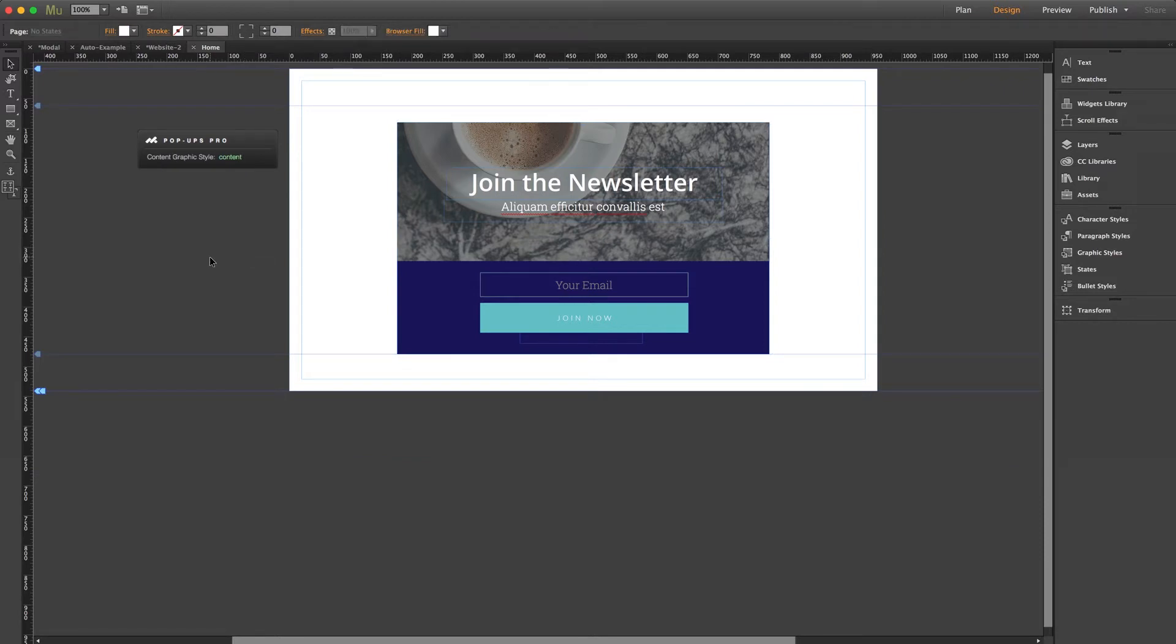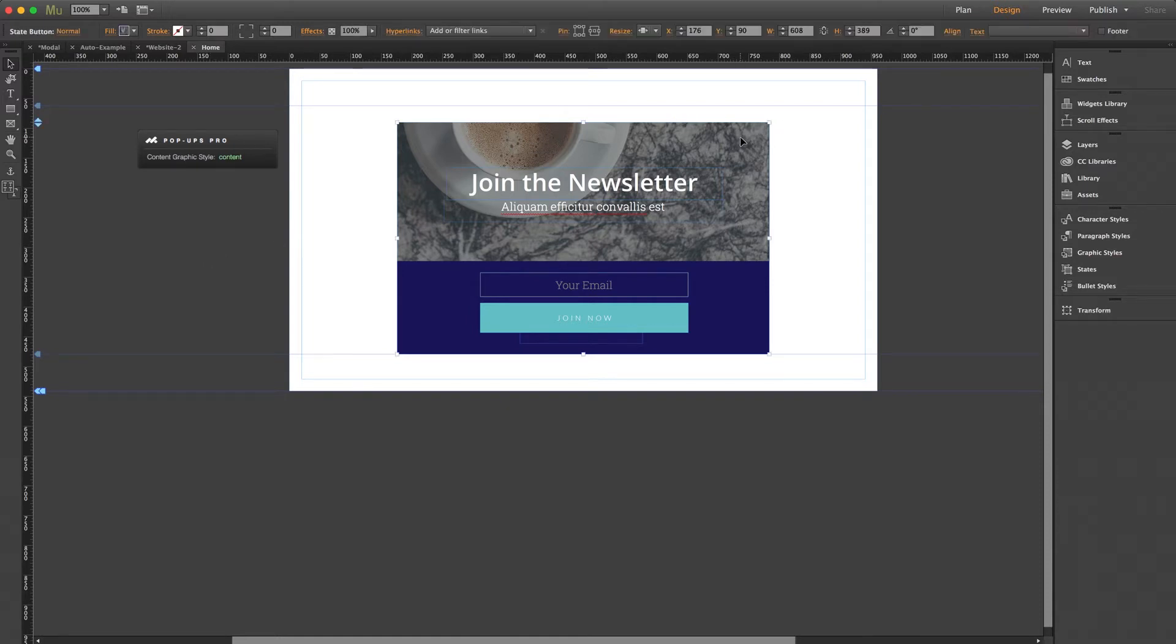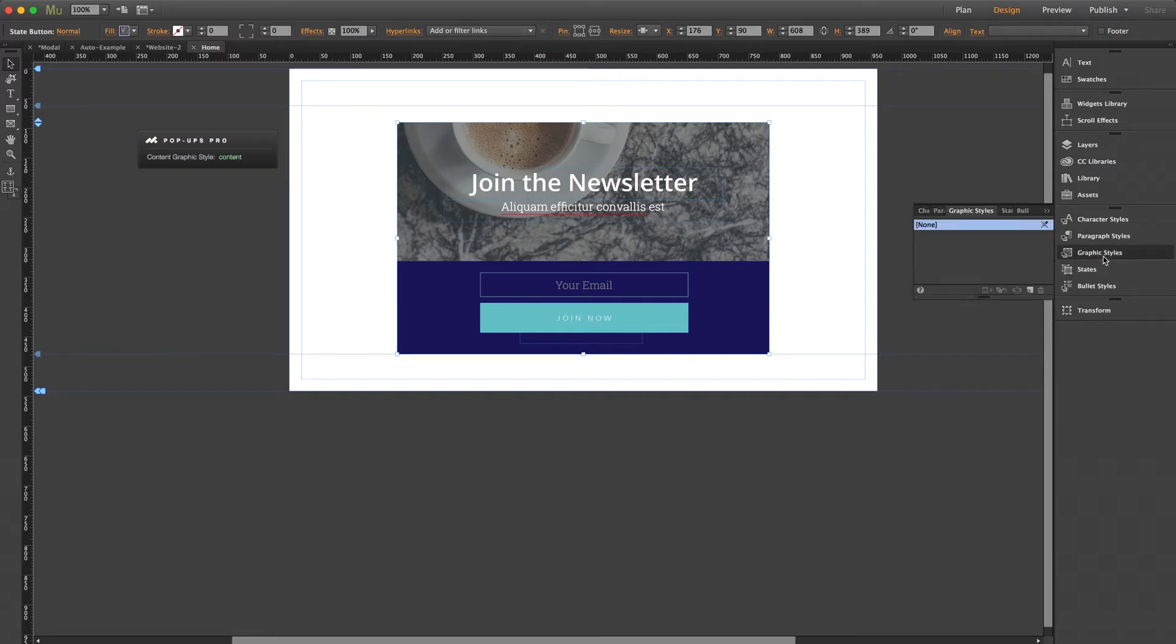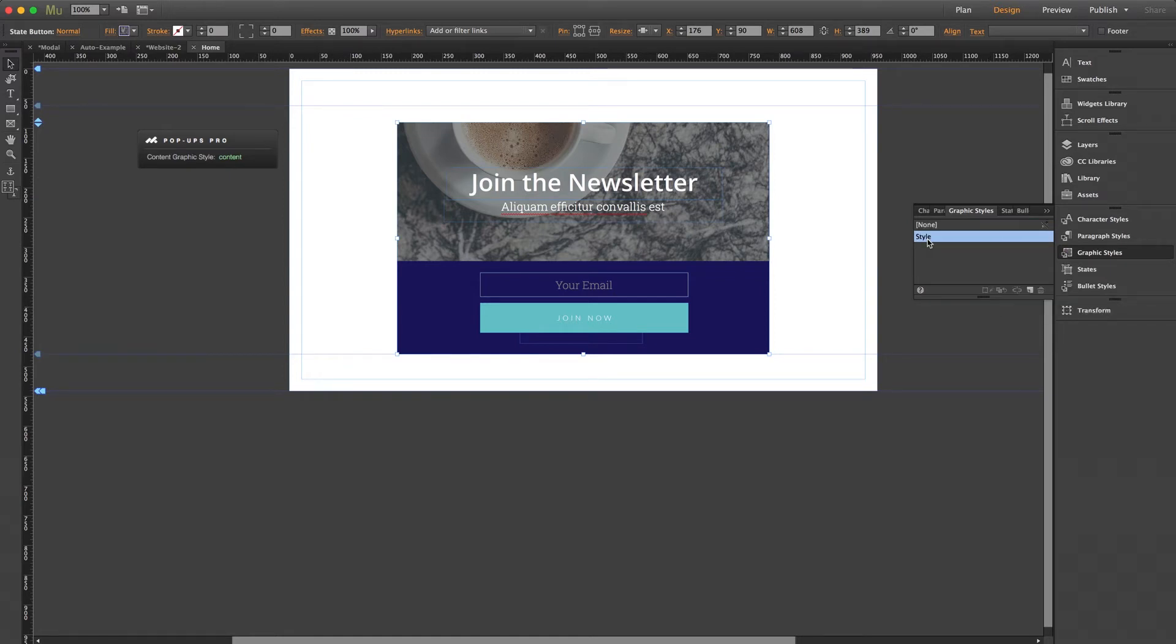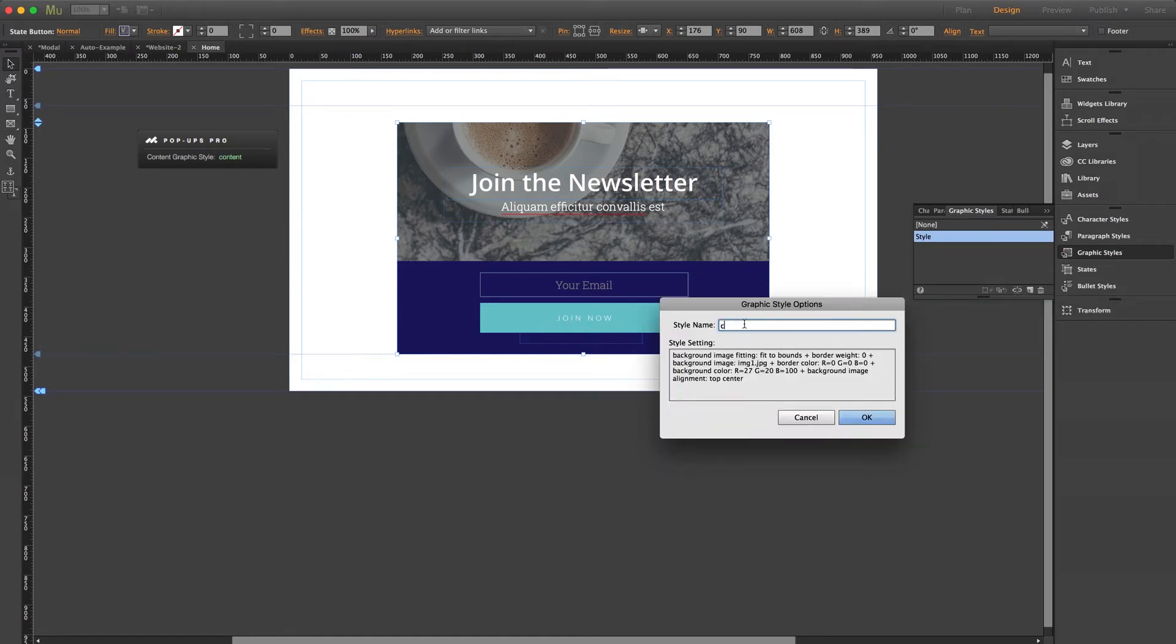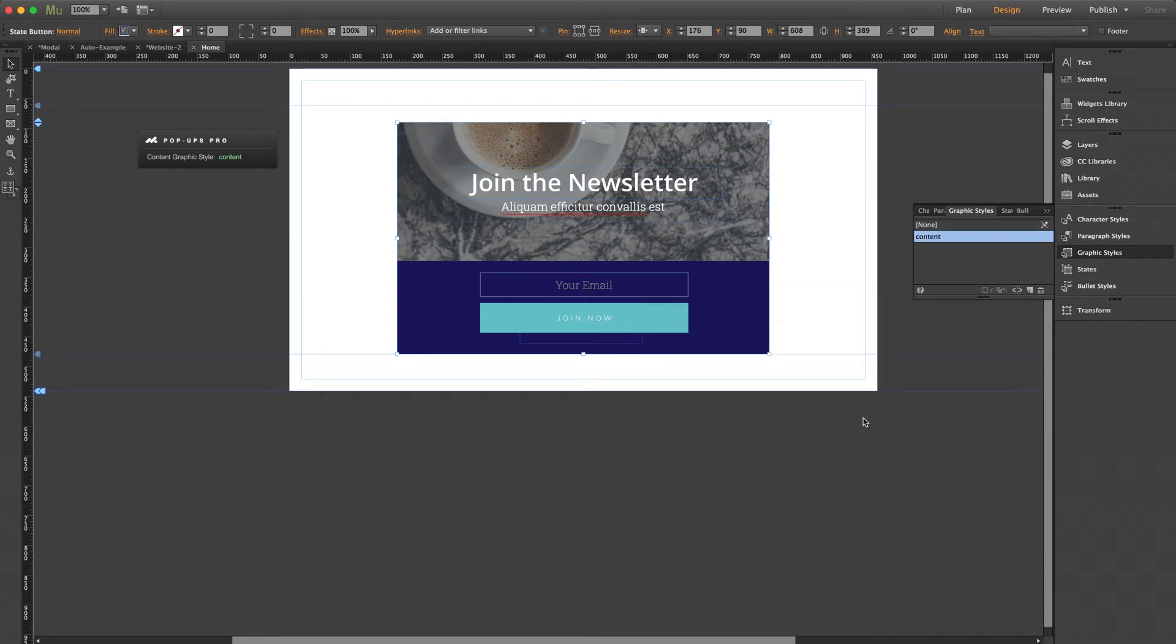So now we need to apply our graphic style. It's already been set as content in the widget settings panel, so what we'll do is select the state button as a whole, visit our graphic styles panel, click this icon here to create a new style, and we'll give it a name of content. Perfect.